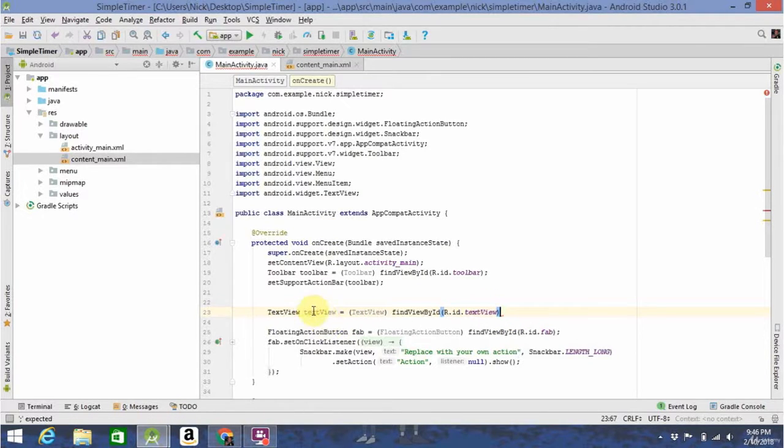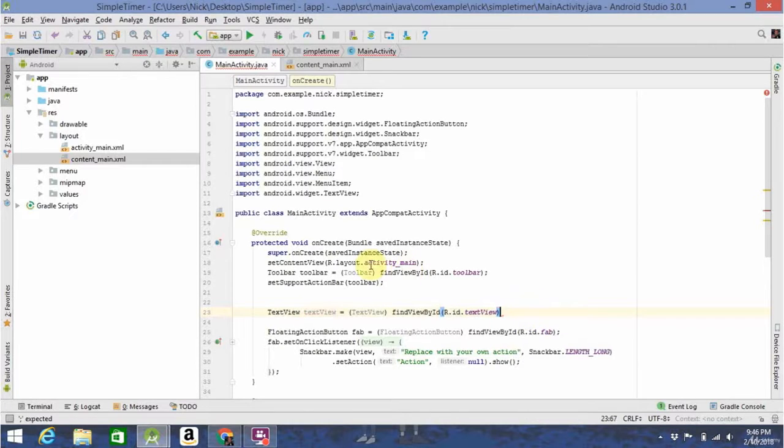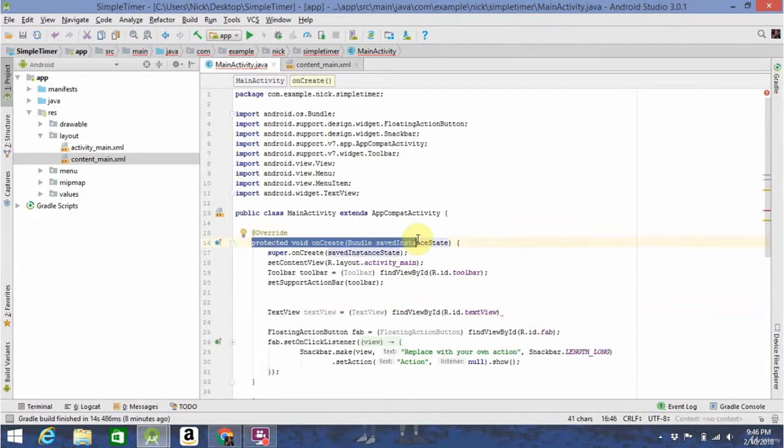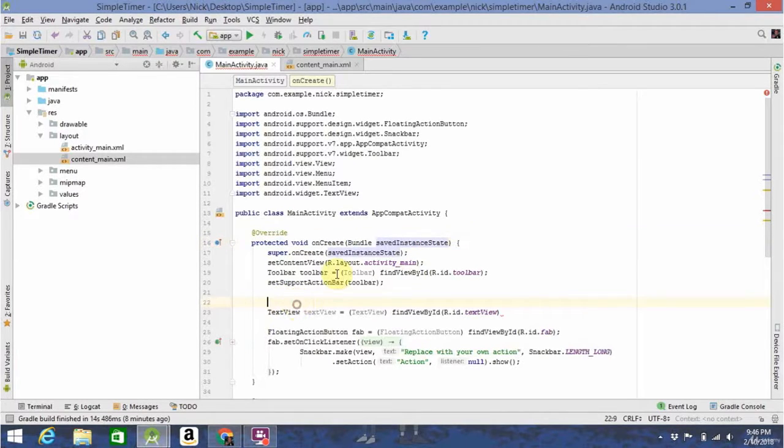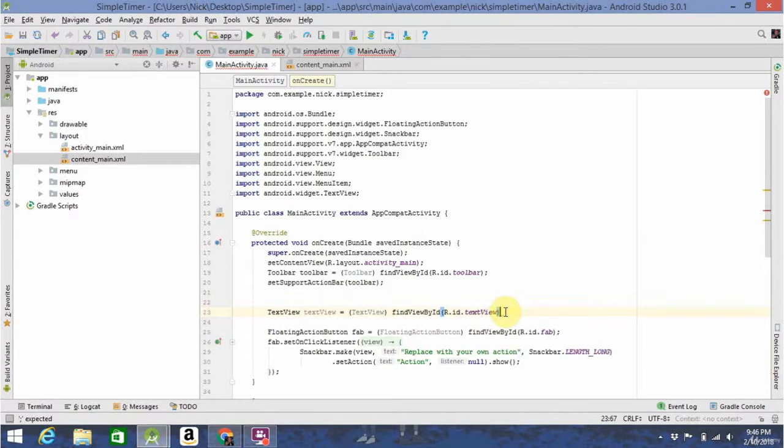Now, throughout this program, you can refer to text view. So, this method that we're working in right now is called onCreate. It's kind of like the main activity we were using in J Doodle. So, this onCreate method, all the code in here is going to get run as soon as the program or app opens.